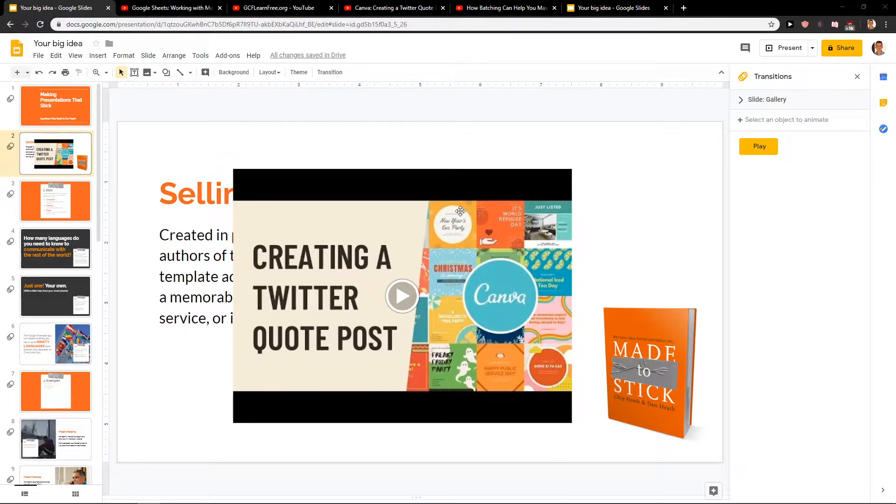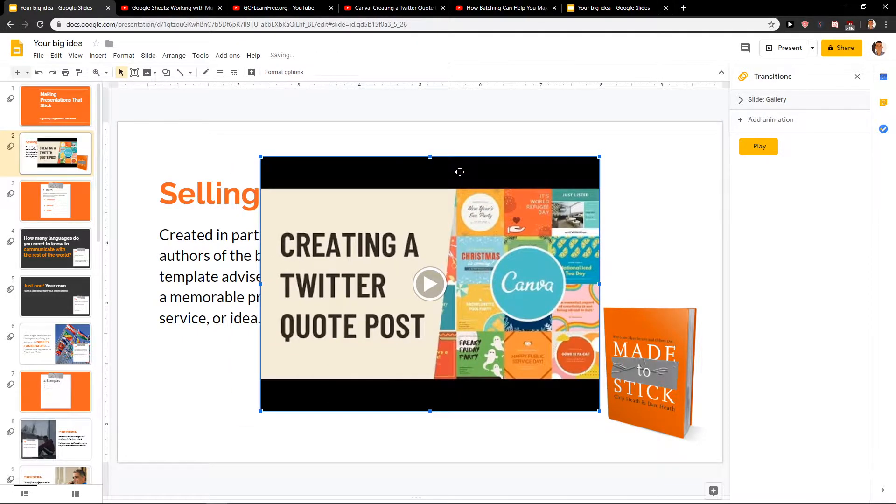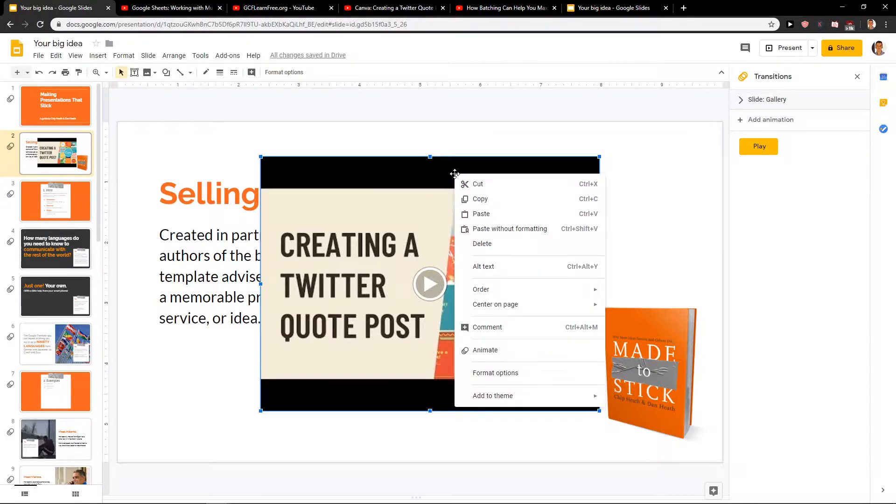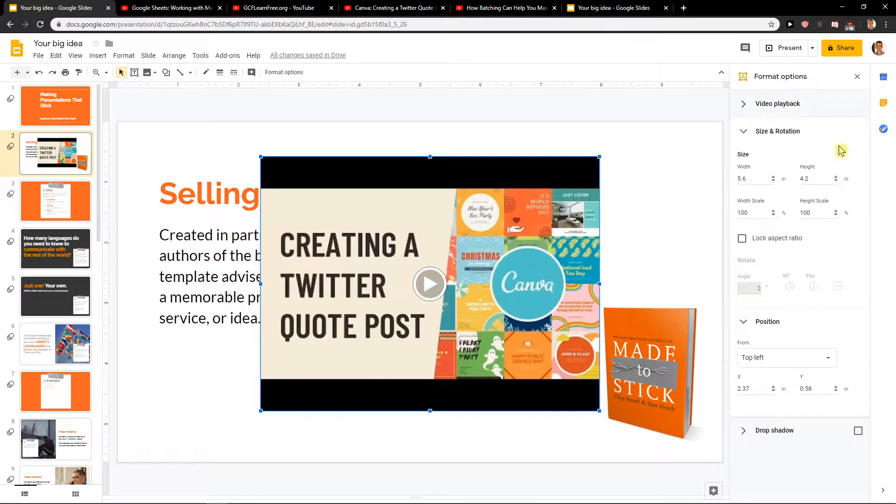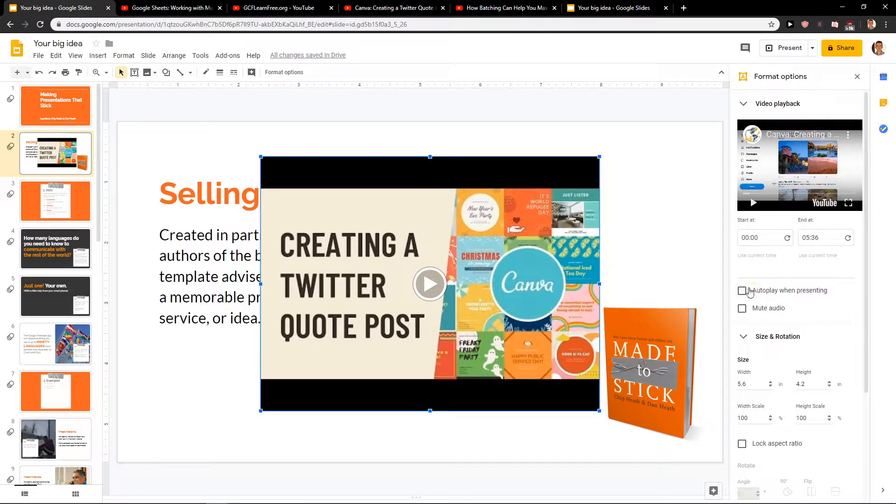So what you're gonna do is just click on your video and when you have it, right click on it, go to format options, and then what you want to do is go to video playback and you will see autoplay when presenting.